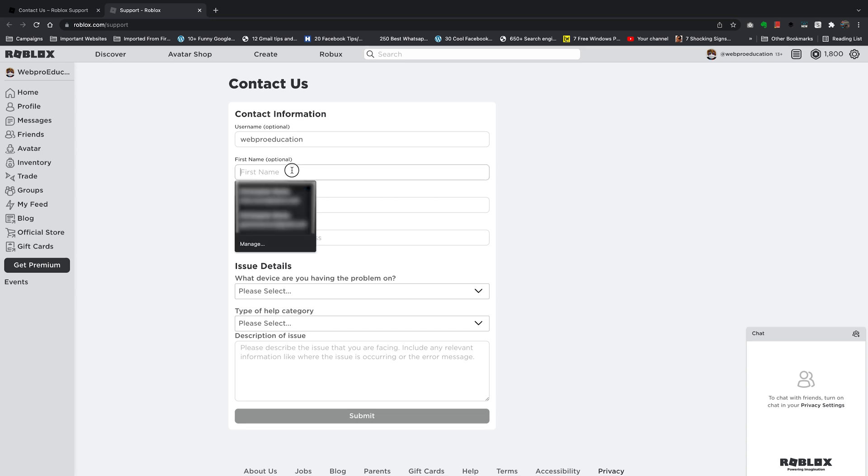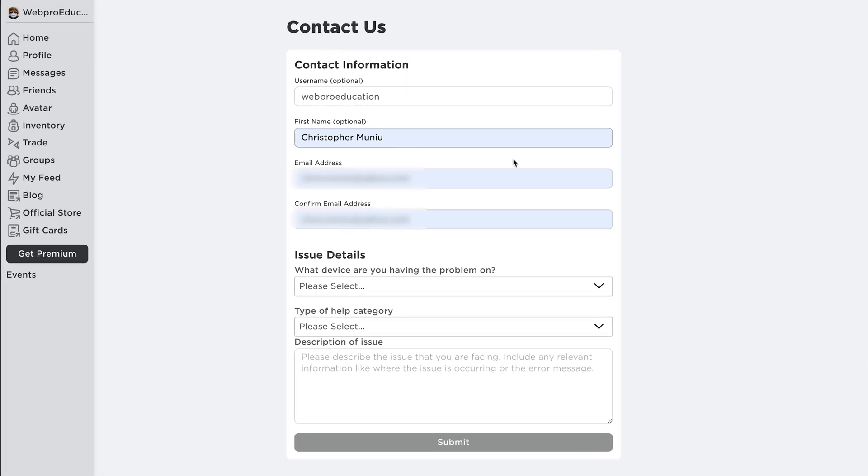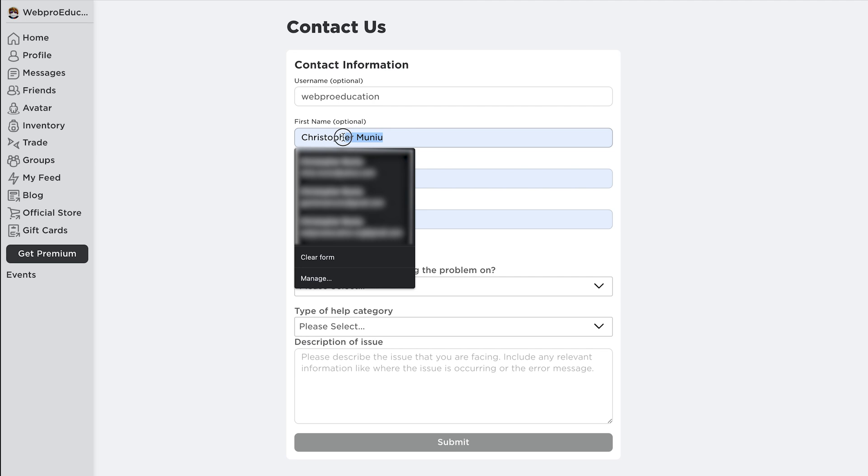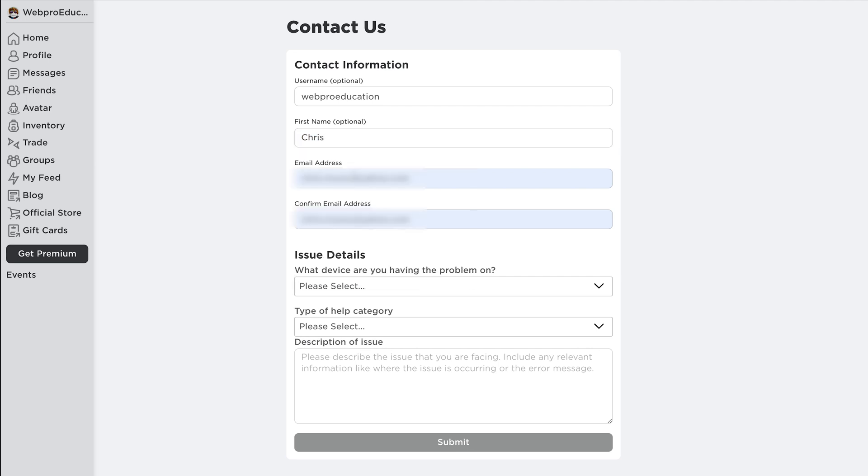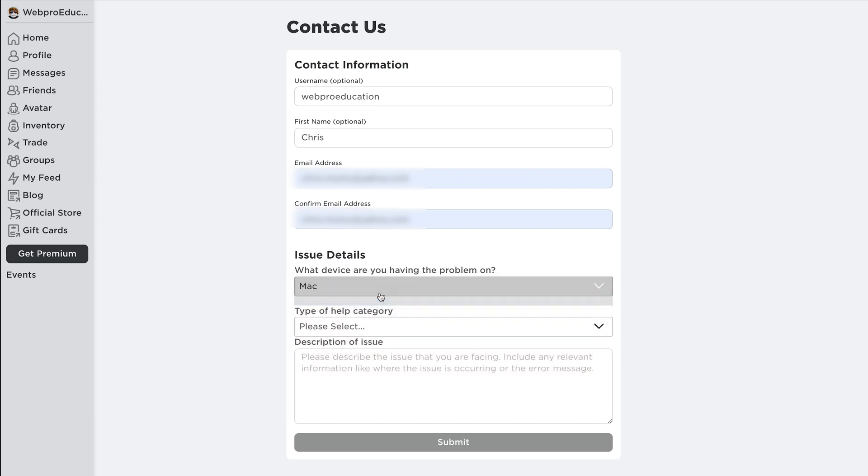Go ahead and fill in your details like your first name, your email address, and confirm your email address by typing it again. Then under issue details you can select what device you're having a problem on.